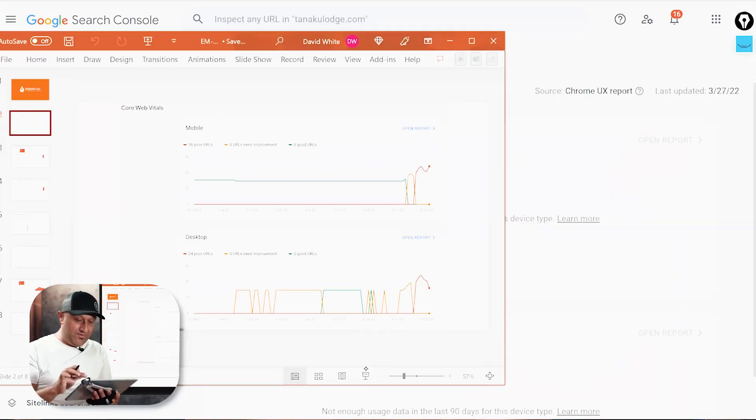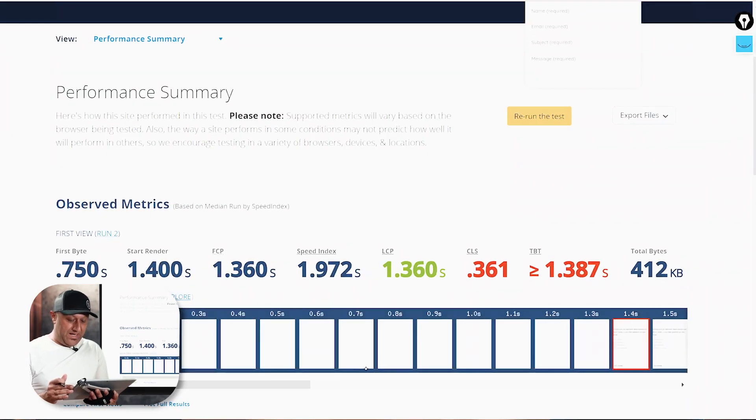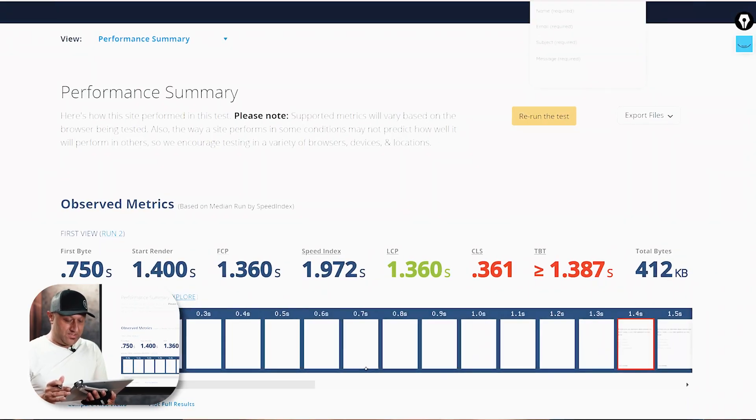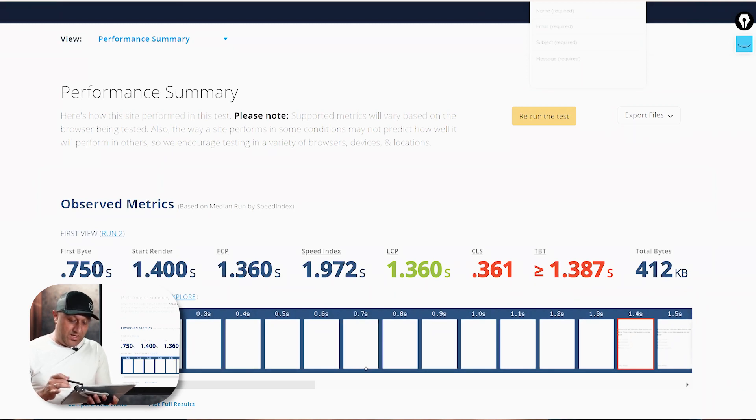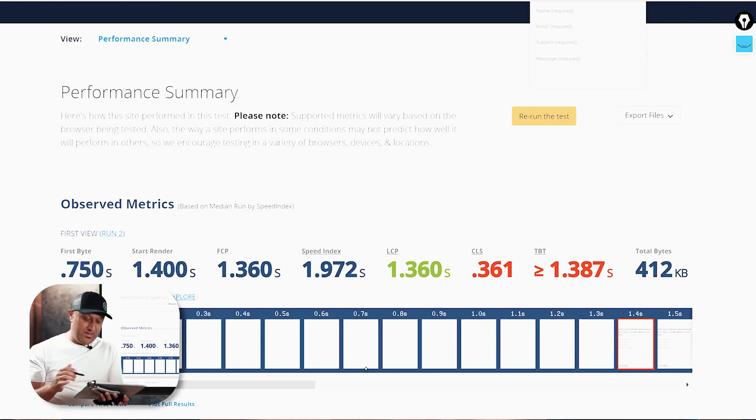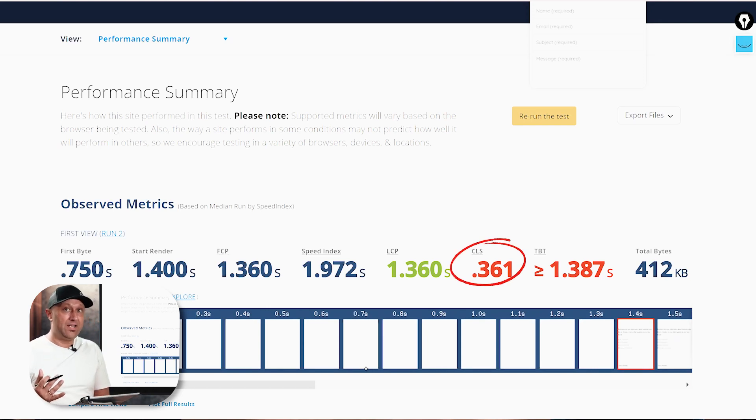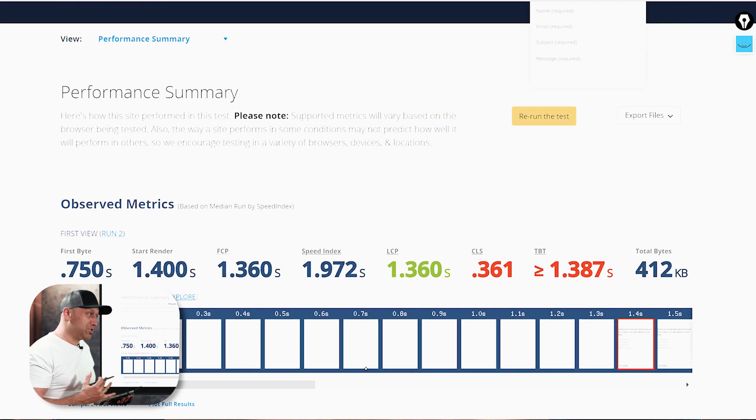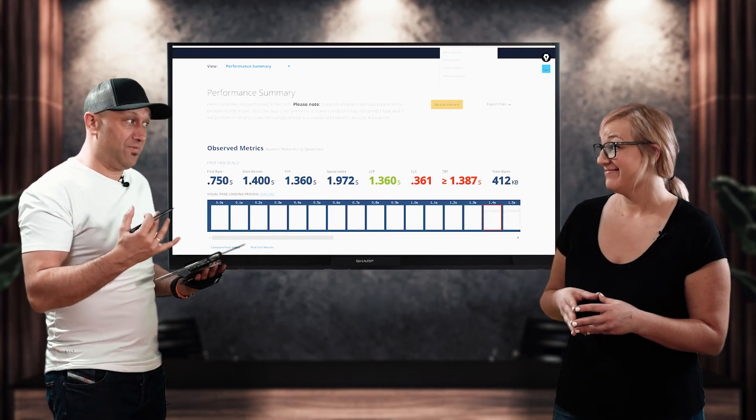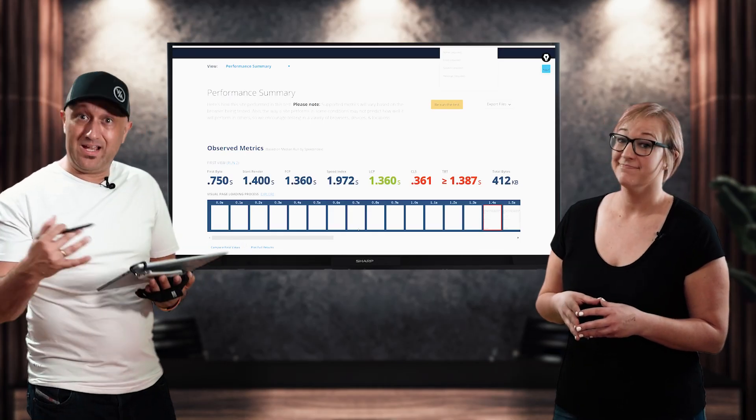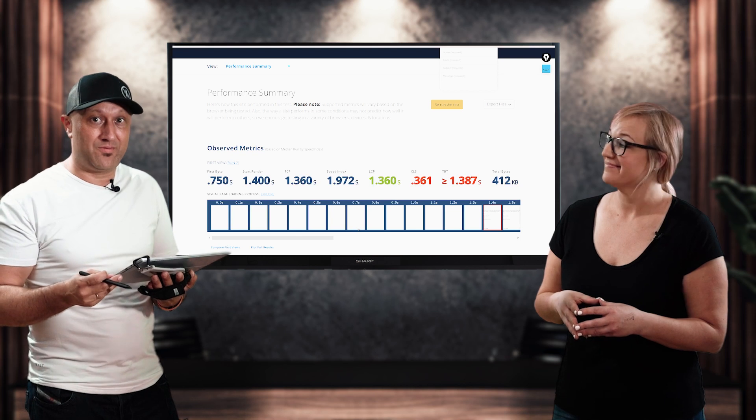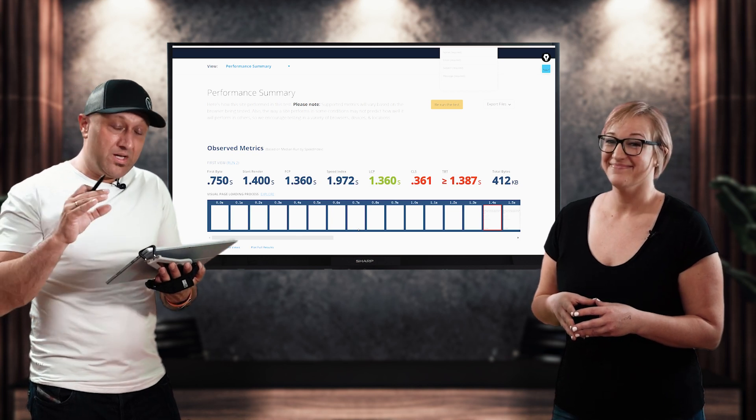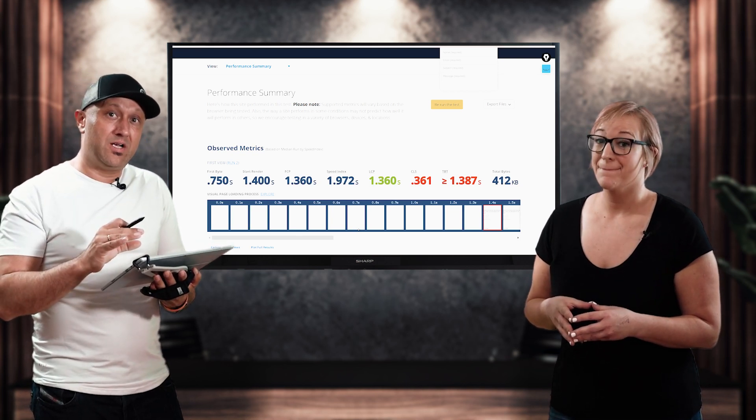And our favorite tool that we like to recommend is from webpagetest.org. And so you can plug in all the information. And here you can see this particular customer, we're actually working on it right now. Their cumulative layout shift is 0.36. It's too high. And so luckily, there hasn't been any issue with being penalized and traffic and that kind of thing. And we're really trying to get ahead of that for every single page that we have for our customers.